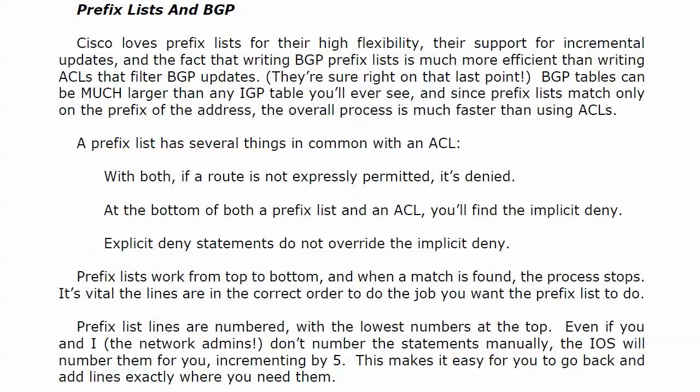With prefix lists, if a route is not expressly permitted, it is implicitly denied. At the bottom of a prefix list as well as an ACL, we have that implicit deny, and explicit deny statements do not override the implicit deny. The same thing is true of prefix lists.